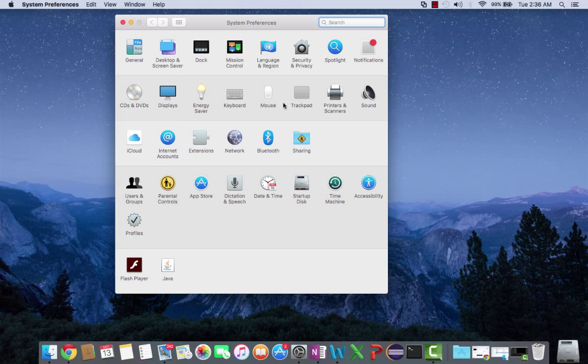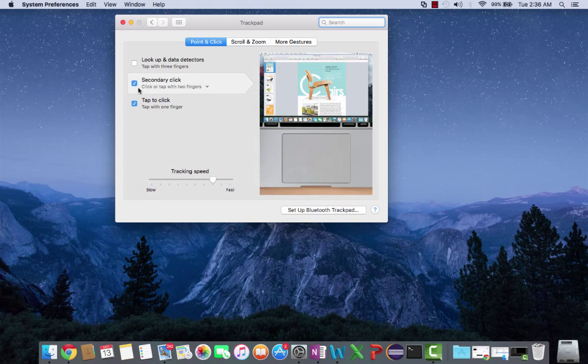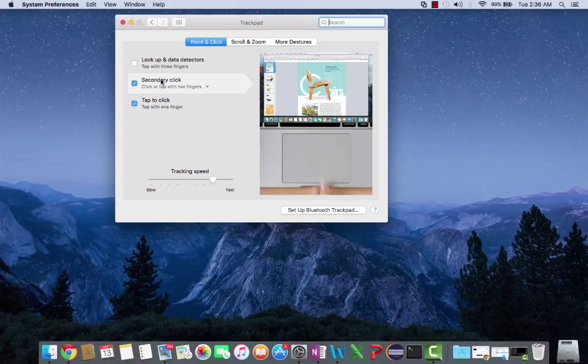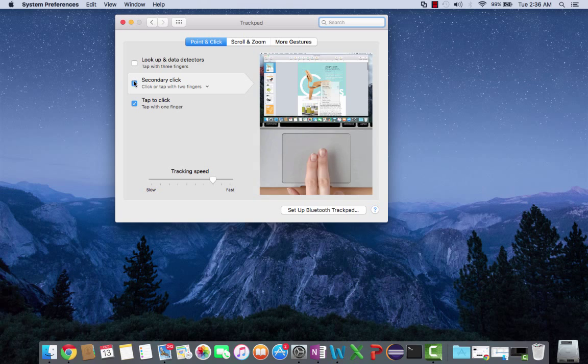Now you're going to navigate to Trackpad and look at Secondary Click. They call it Secondary Click on Mac - it's basically a right-click.